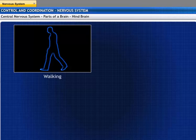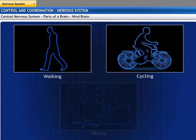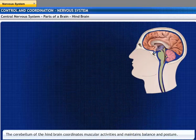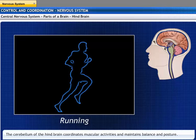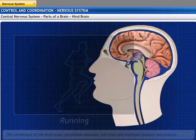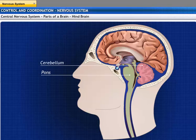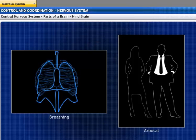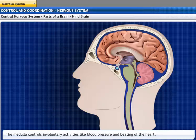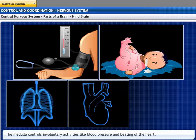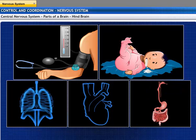The hindbrain consists of the cerebellum, pons, and medulla. The cerebellum coordinates muscular activities like walking in a straight line, riding a bicycle, and picking up a pencil, and maintains balance and posture. The pons carries impulses between the cerebellum and cerebrum, controls arousal, and regulates respiration. The medulla controls involuntary activities like blood pressure, salivation, breathing, beating of the heart, and peristaltic movements of the alimentary canal.